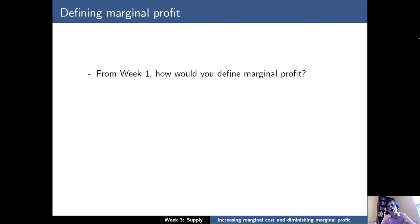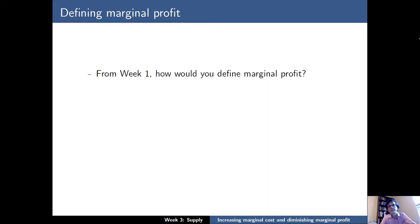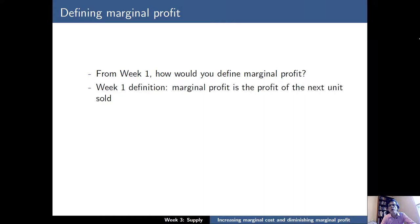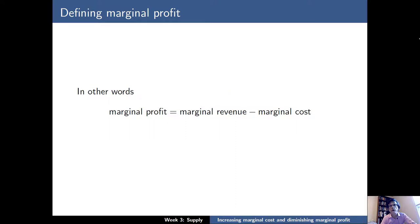From week 1, we know one way to define marginal profit, and I'm going to give you 10 seconds to think about what that definition would be. From week 1, we would define marginal profit as the profit of the next unit sold. But we can also determine marginal profit another way: we can subtract marginal cost from marginal revenue, where marginal revenue is the revenue from the next unit sold, or the selling price. In mathematical notation, marginal profit equals marginal revenue minus marginal cost.